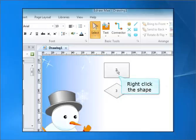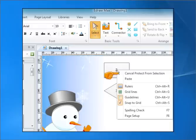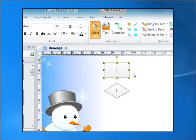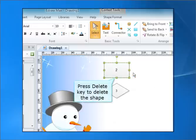Right-click the shape and click to cancel the protection. Then press the delete key to delete the shape.